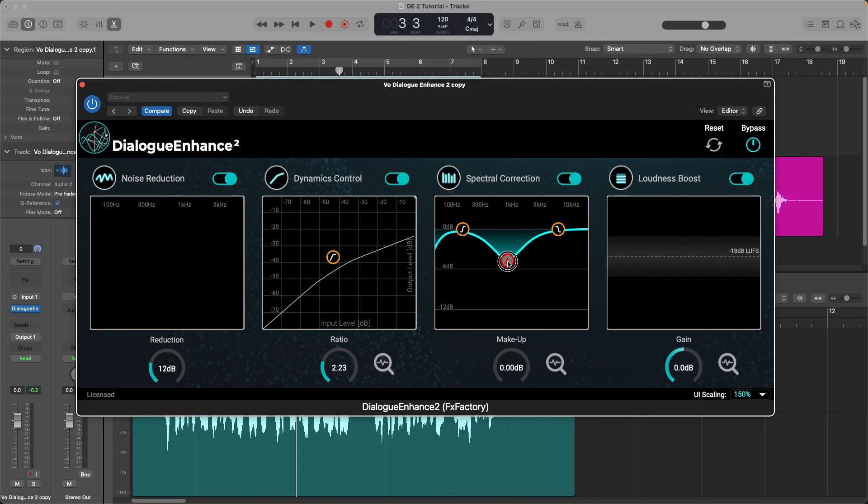Now the second thing that I like about this plugin is that the auto features render good results and it's designed that way so that you can spend more time on your project and less time having to fix audio. Now if you need to, three of the four modules can be switched to manual mode. But most of the time, you're not going to have to do that.